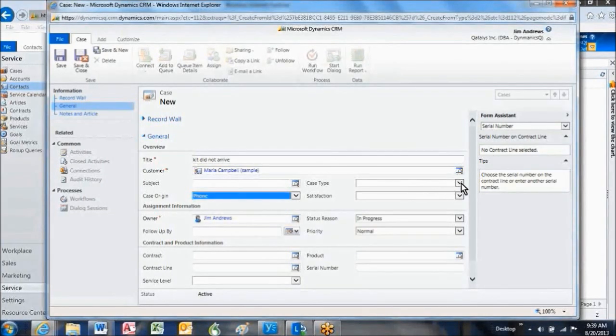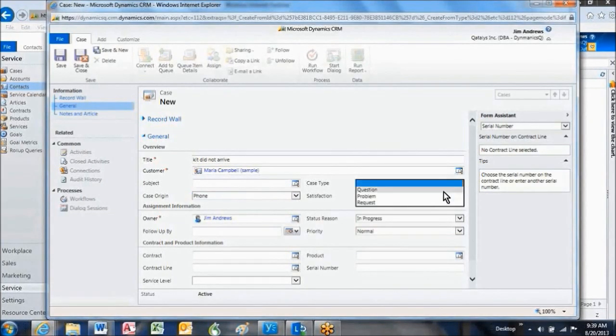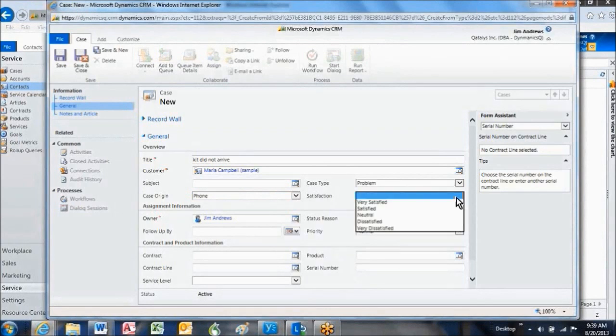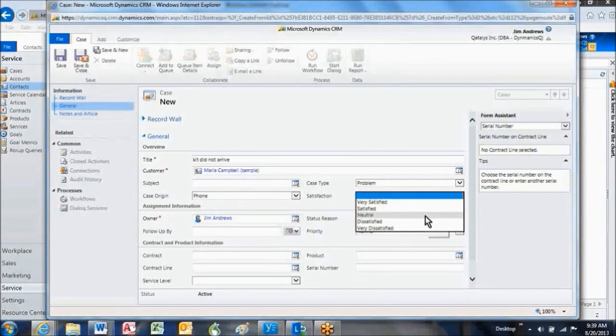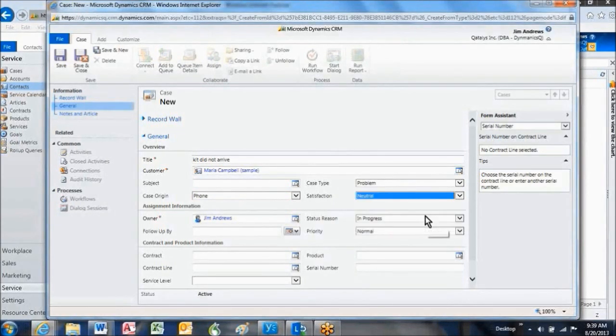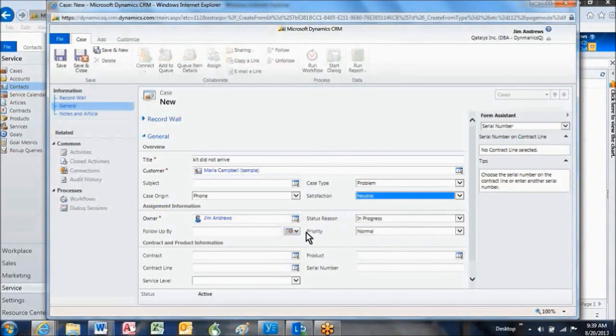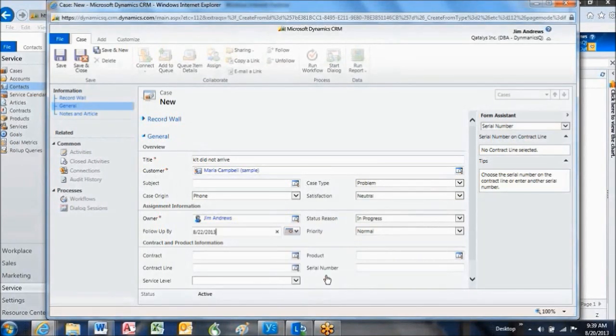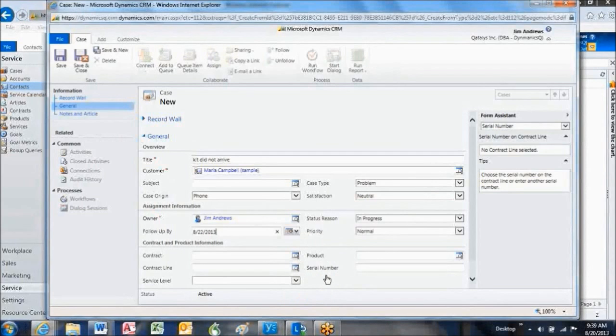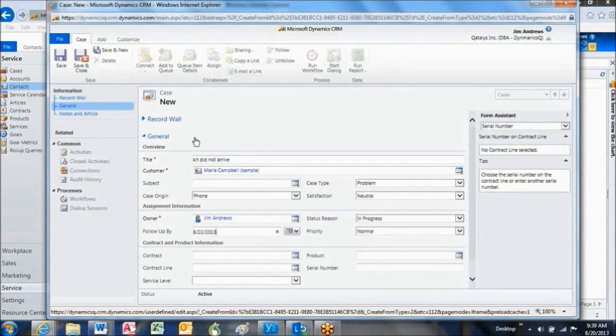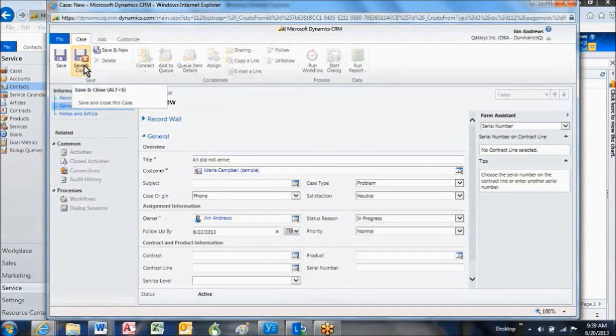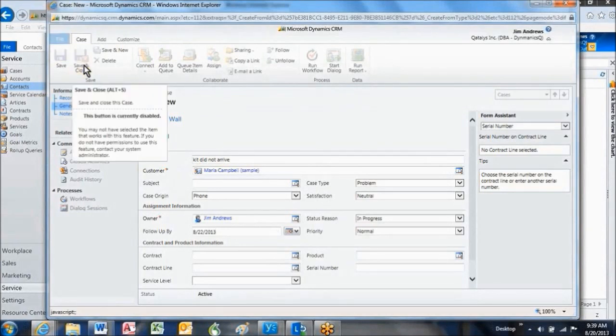Then the case type is a problem. Maria's satisfaction level with us right now is neutral. Everything else looks good. It's in progress, and I'm going to set a follow-up date for about two days from now. And now I've done everything I need to do to start a new case, so I'm going to press Save and Close.